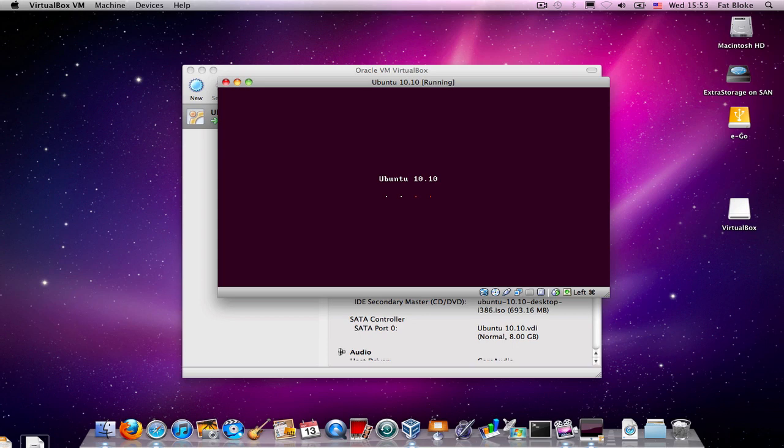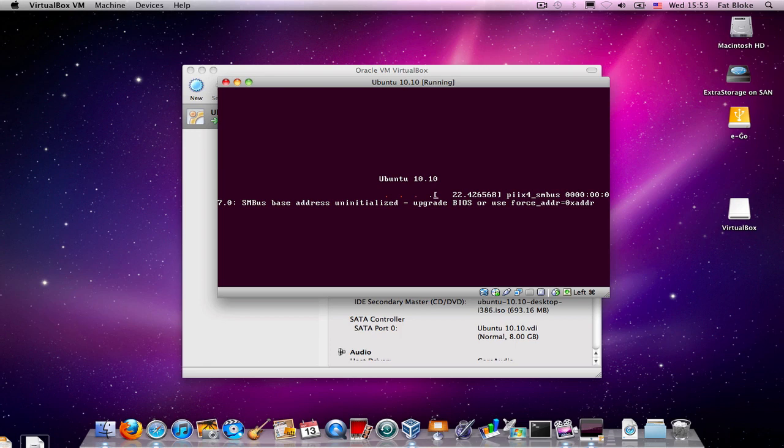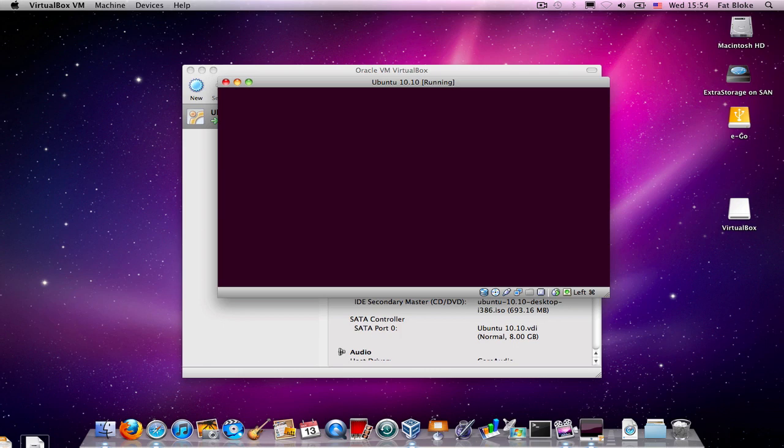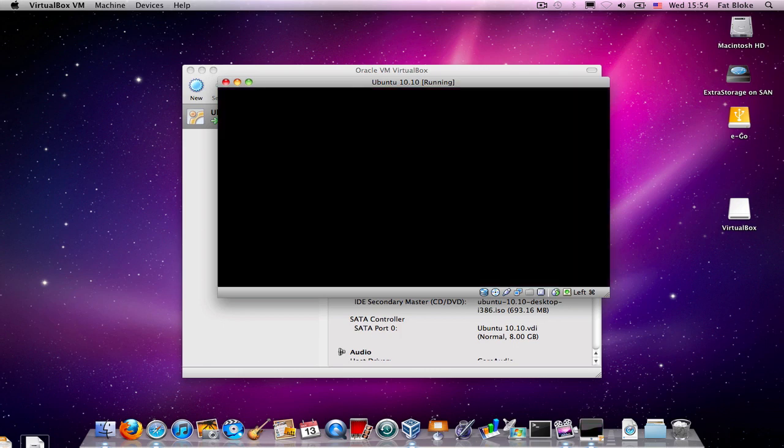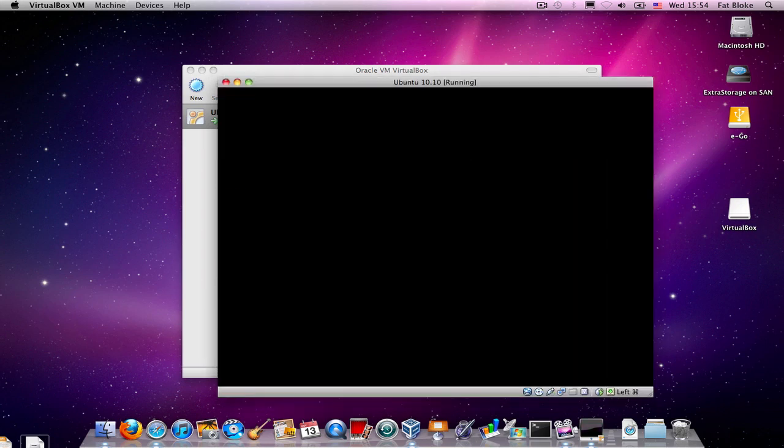And now, Ubuntu 10.10 is booting up, and we're getting ready to install into our blank hard drive the whole Ubuntu 10.10 desktop edition operating system. Again, I'm not accelerating this movie. This is in real time.